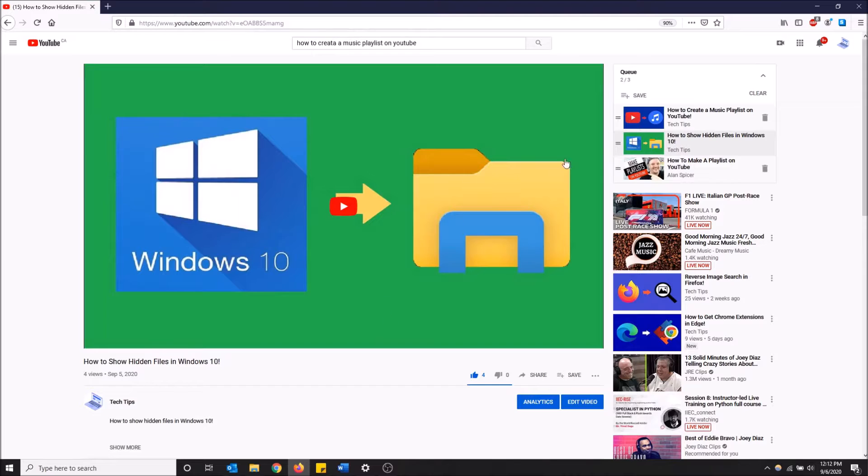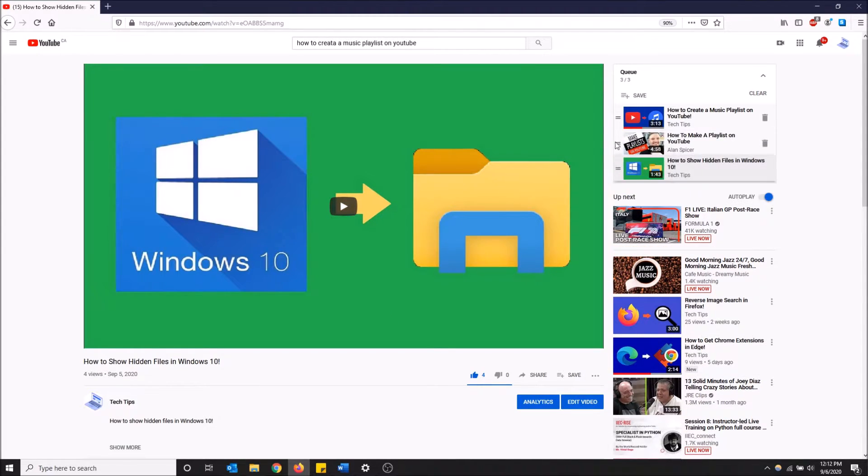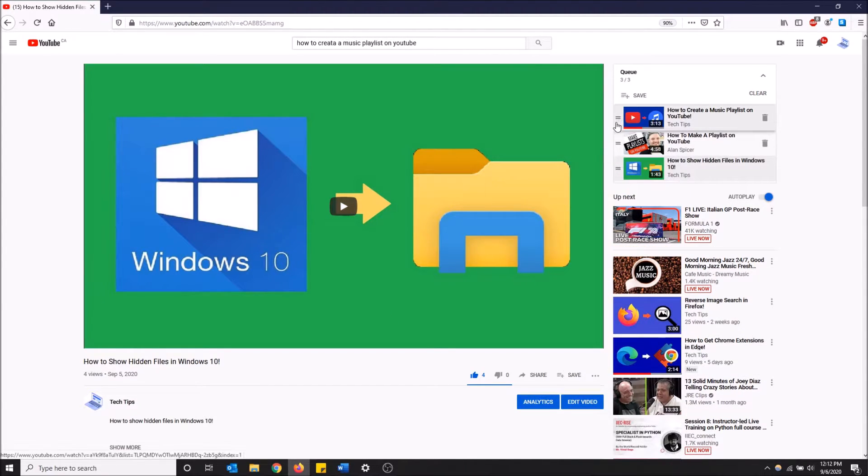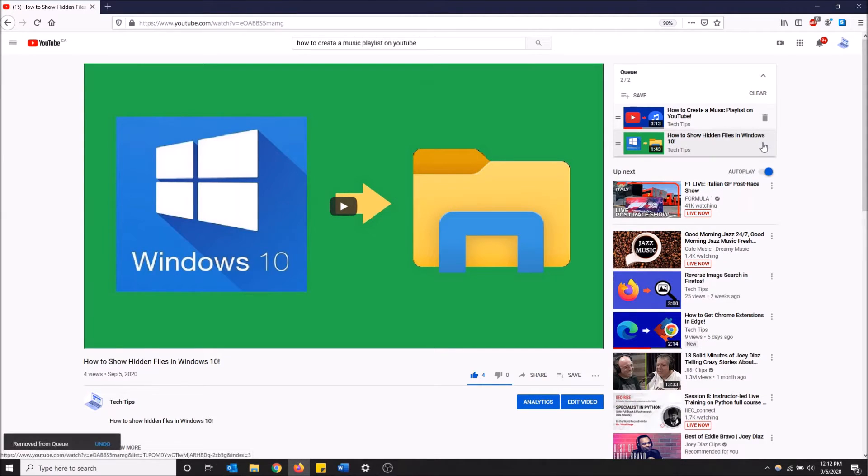And it'll bring you to the page where the video is being played and you can also change the order of things here. And if you want to get rid of a video in your queue, just hit this trash icon and that's how you do it.